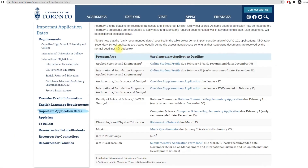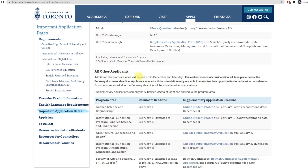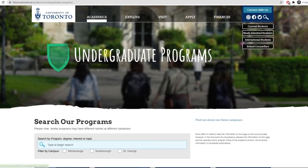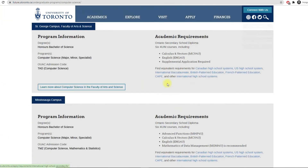To know whether you'll need a supplementary application, check your program details before applying. Most arts and science majors do not have one, but most applied science and engineering majors do. For more details, check the undergraduate programs page on UofT's website. In my case, both UofT Mississauga and UofT Scarborough didn't have a supplementary application for computer science. But do remember to craft your story and present your extracurriculars in a way that demonstrates your interest and helps the admissions team understand your strengths.